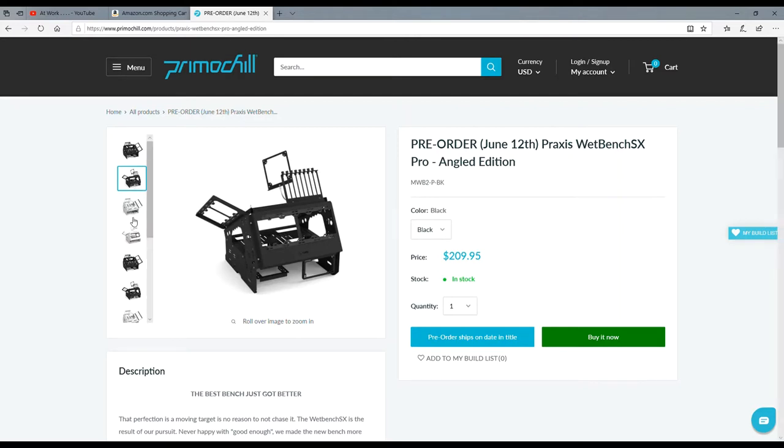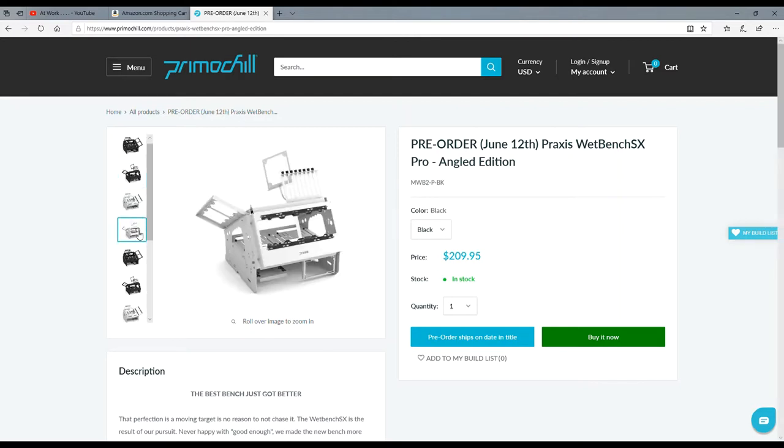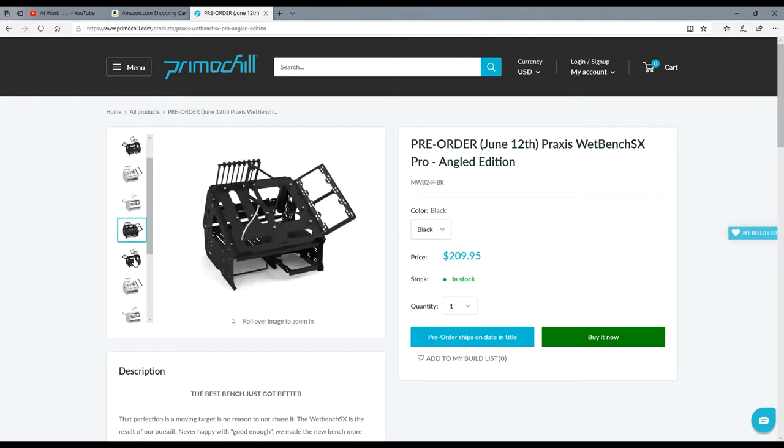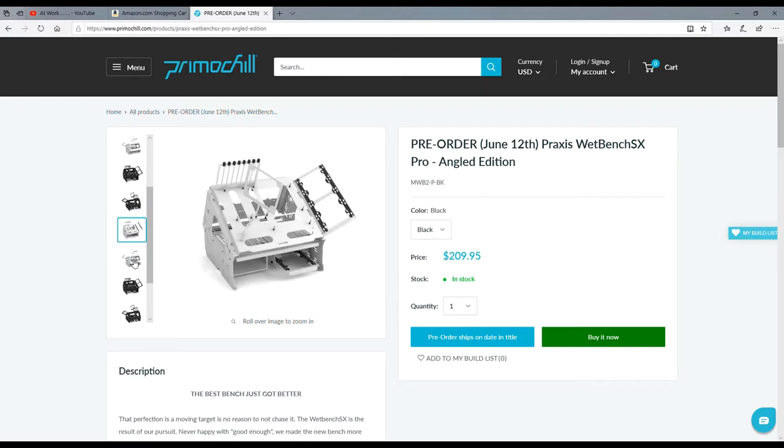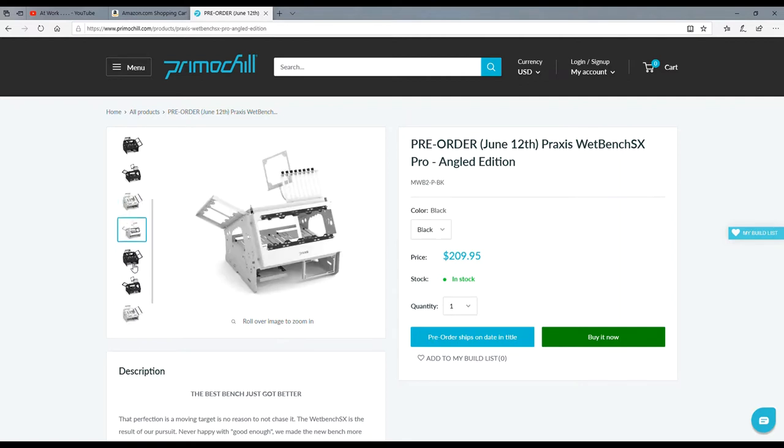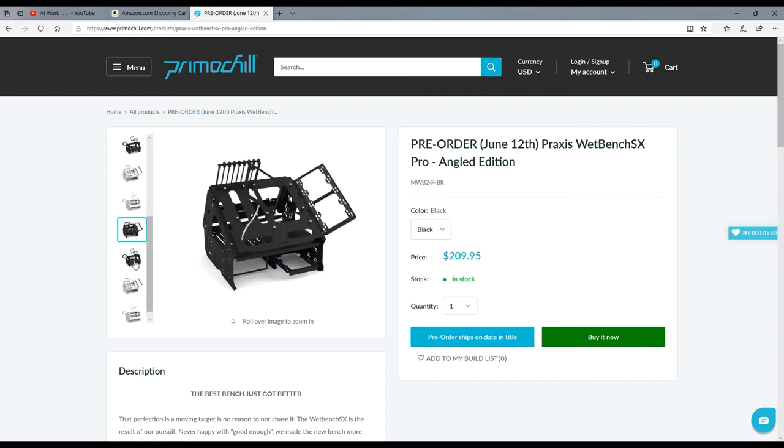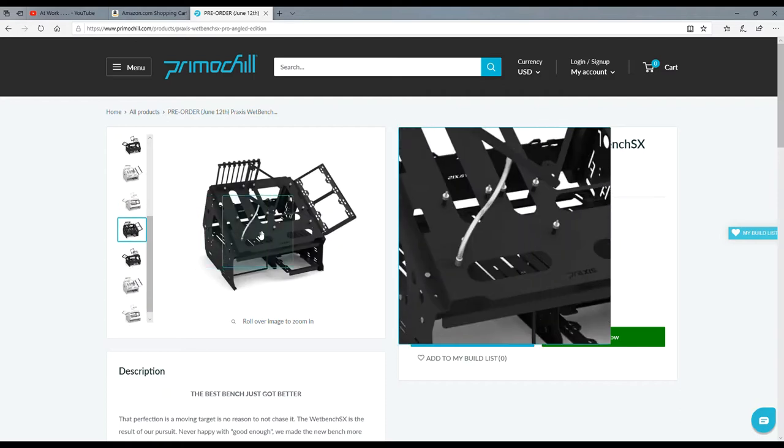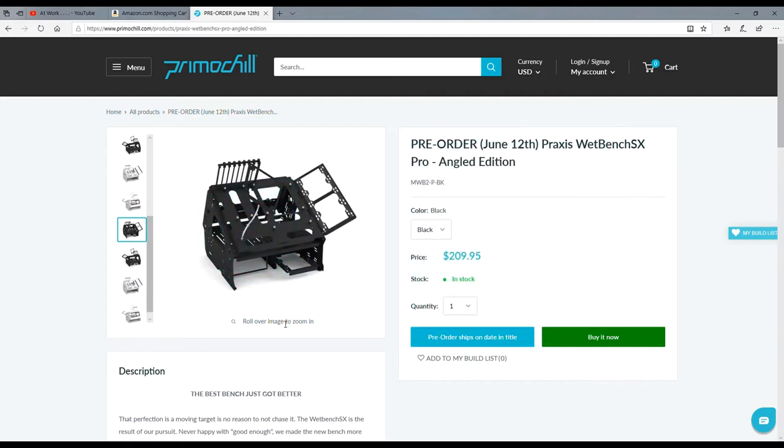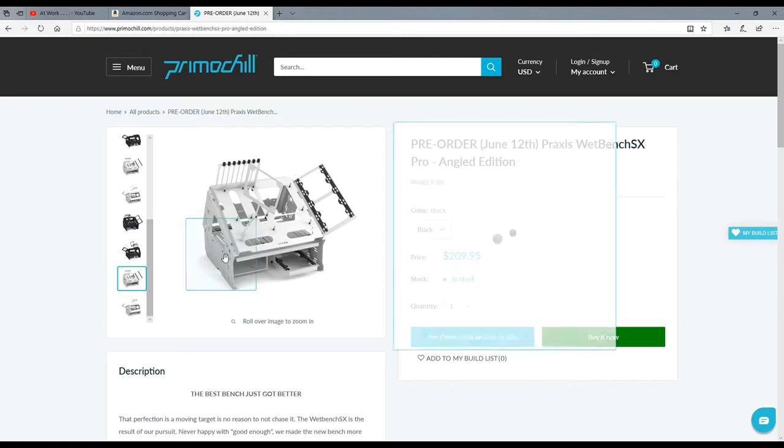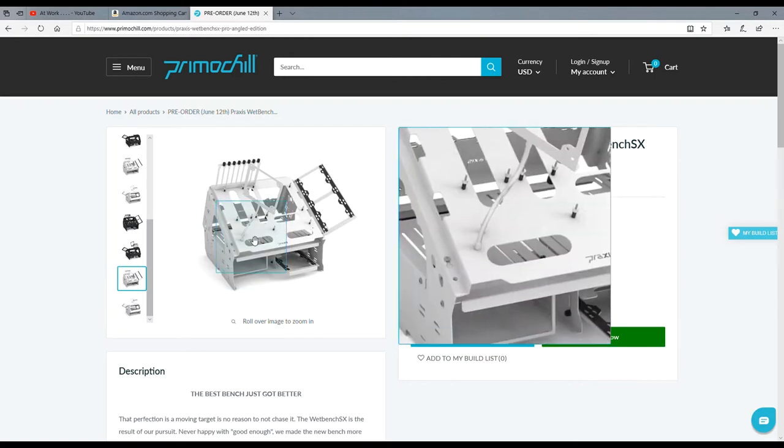One thing I did notice right off the bat is that there's no acrylic in it. If you were to look at the other Praxis benches, you would see that they're usually multicolor and that second color is acrylic. Wow, I am so excited about this. This is awesome.